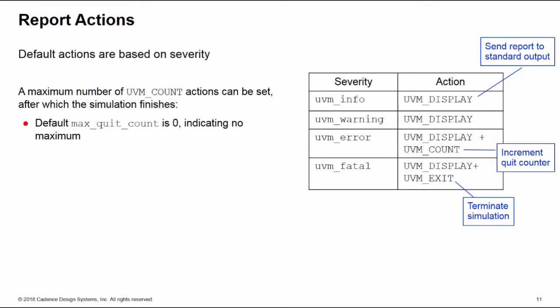What you can do is you can set a maximum number of count actions, and when the simulation reaches that maximum number, when it's executed that number of reports with the count action attached to them, then the simulation will automatically finish. Now by default the max quit count is zero, so we won't stop the simulation when we get a count, but you can set this count yourself.